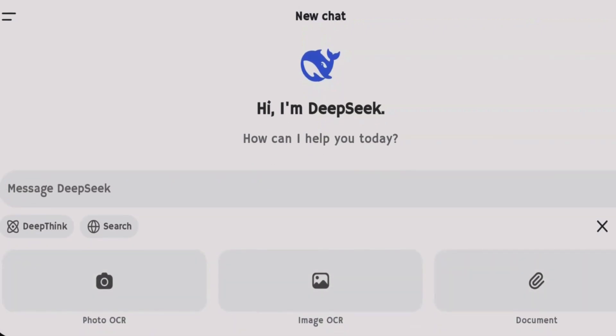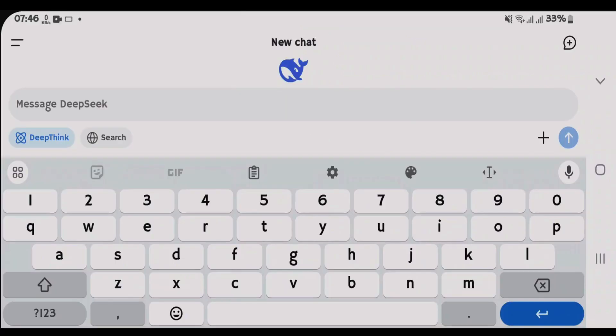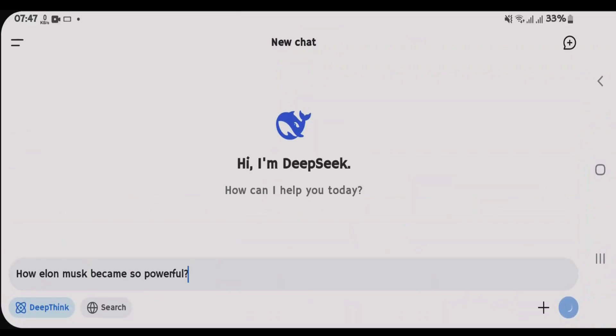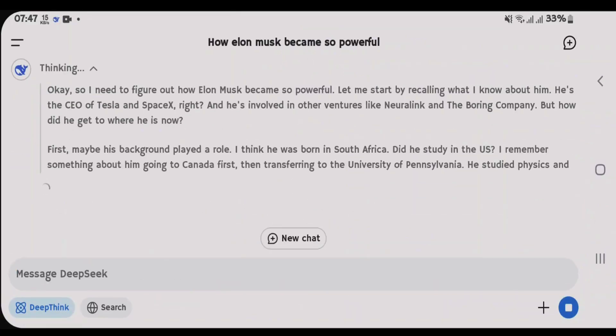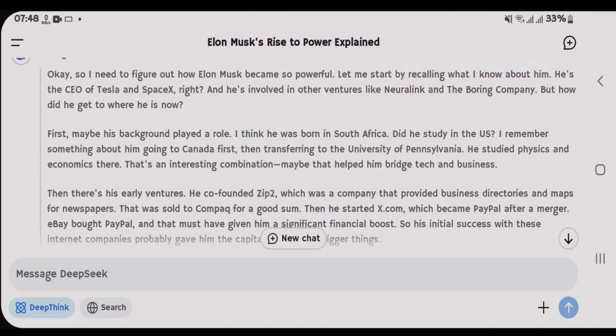DeepSeek AI is a Chinese startup, rumored to be more powerful than OpenAI, ChatGPT, or Perplexity AI. In this video, we're going to learn how you can access and use DeepSeek AI on the web and in app form.